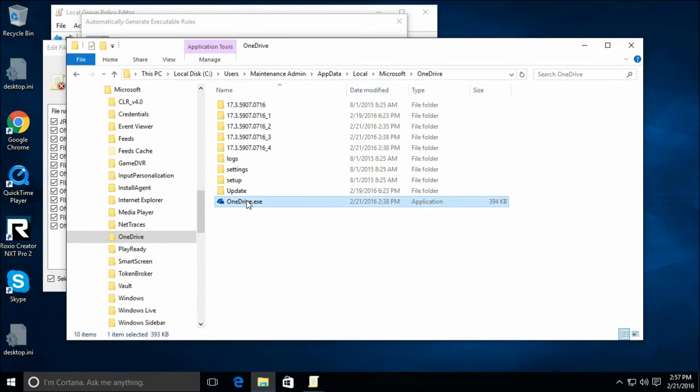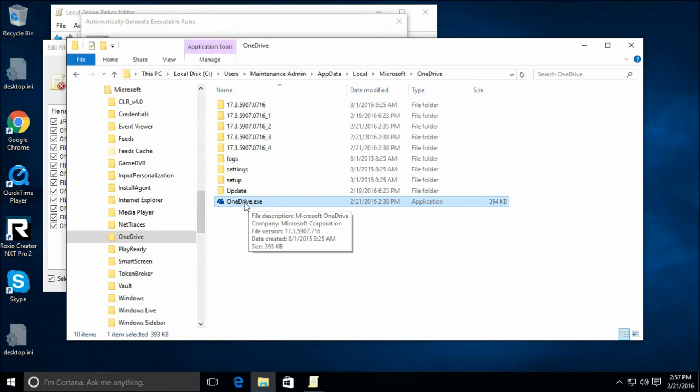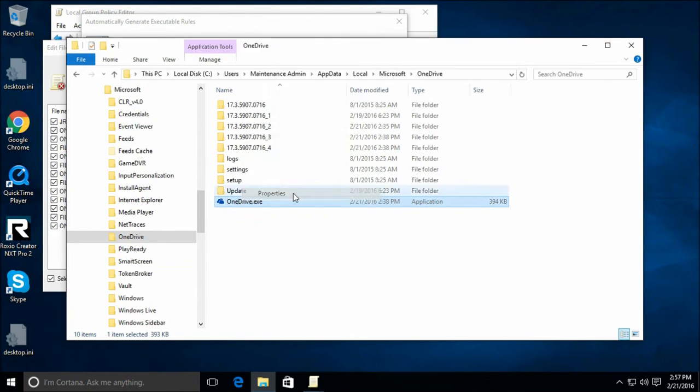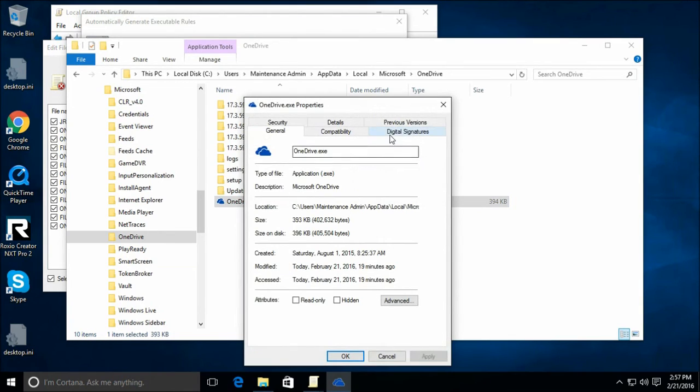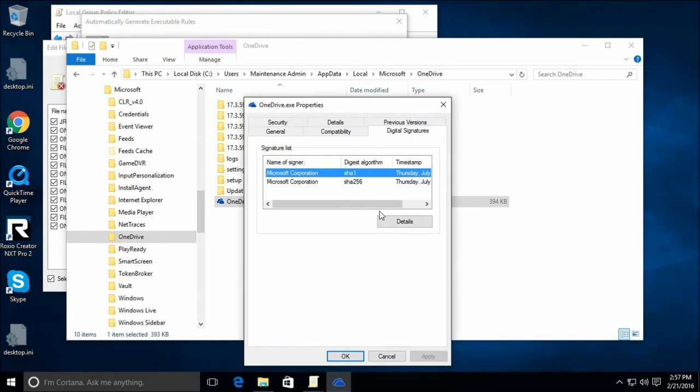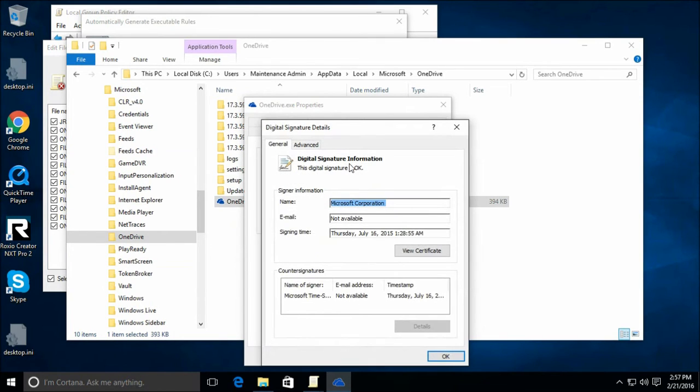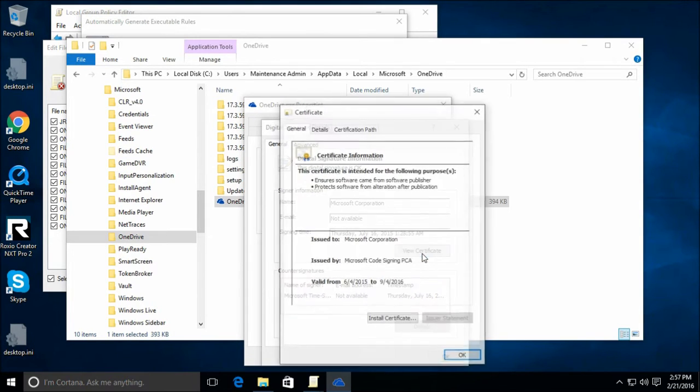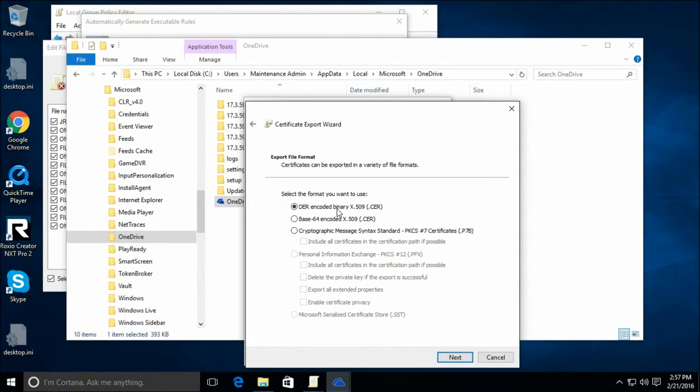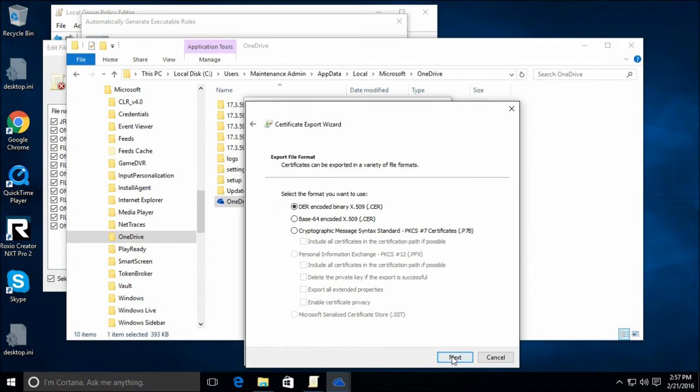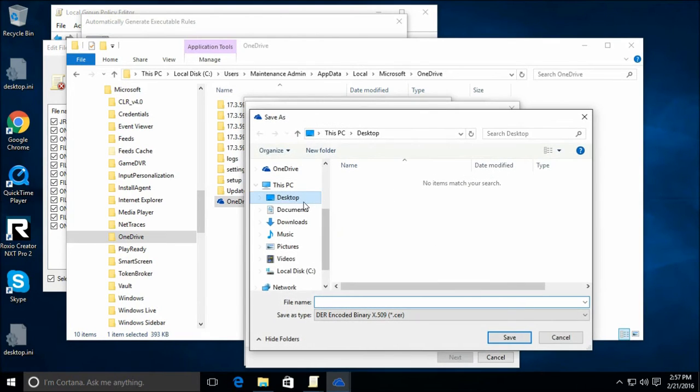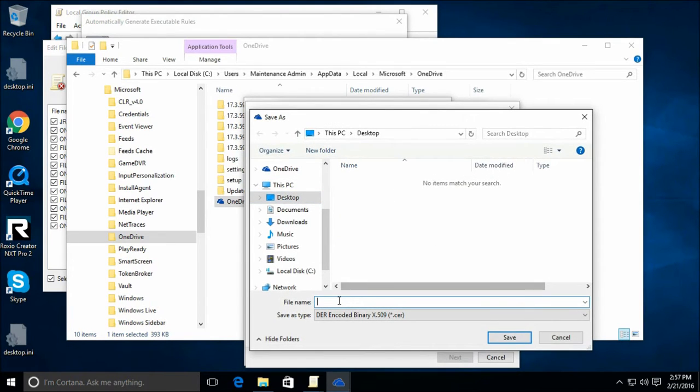So how you extract a certificate from a signed executable. Bring up its properties. Go to the digital signatures tab. Select one of the signatures. If there's more than one signature, it's a good idea to capture both of the certificates. And then you open it, you can view the certificate, and it'll give you when it was signed and such. In the details tab, you can save the certificate to a file. And that's what we need to do. We need to save that to add to our software restriction policy.